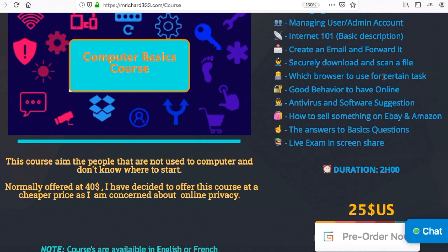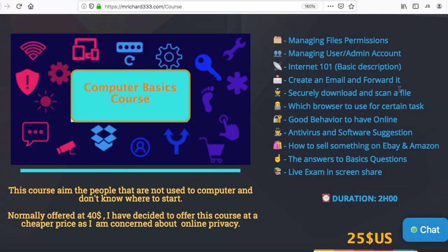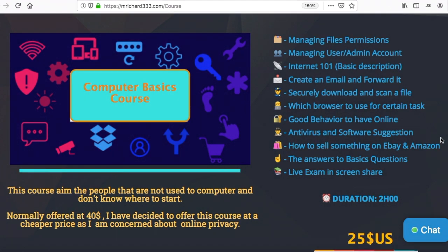The next topic is good behavior to have online, which is a really important part of security. If you go randomly on any website, you will end up with malware. My father was new to computers and would click on any pop-up he saw — thinking it was a cool deal, like getting something worth $5,000 for $200. If it seems too good to be true, don't click on it. This course is designed for exactly that kind of audience.